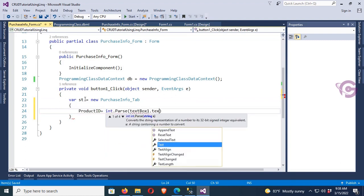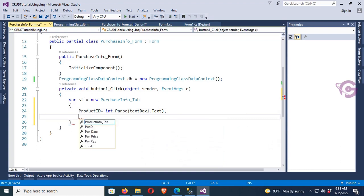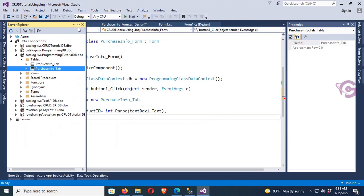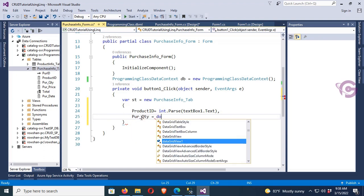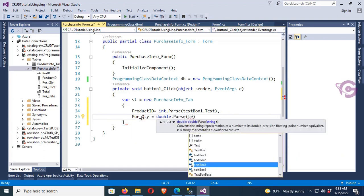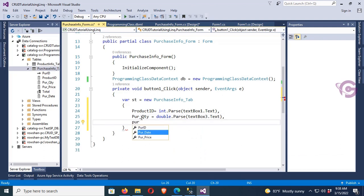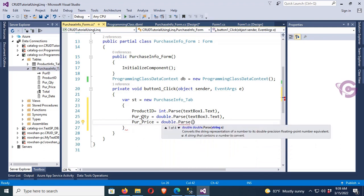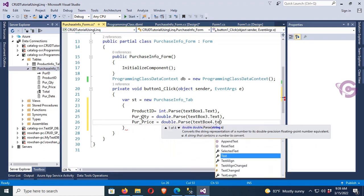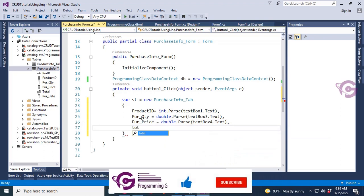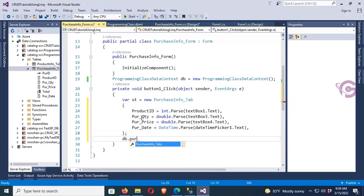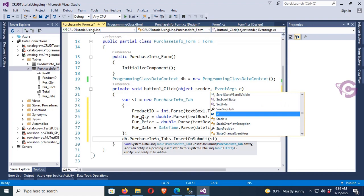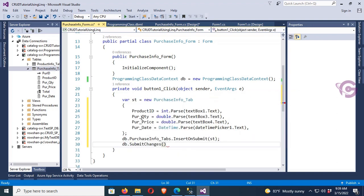In the button click, ProductID is integer.Parse(textBox1.Text). Let's check the columns — PurchaseQuantity is double, so double.Parse(textBox3.Text). TextBox2 is for name so it's not needed here. PurchasePrice is double.Parse(textBox4.Text) — I declared it as float, converting with double. PurchaseDate is DateTime.Parse(dateTimePicker1.Text). Then db.PurchaseInputTabs.InsertOnSubmit(record), and db.SubmitChanges() to finalize.